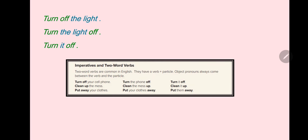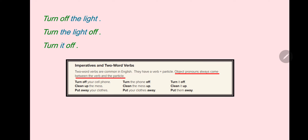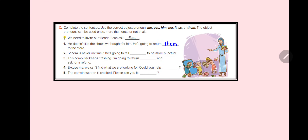Now look at the imperative — two-word verbs. Turn off the light — 'turn' is the verb, 'off' is the preposition. We can also say 'turn the light off' — same meaning. Or we can replace 'the light' with a pronoun: 'turn it off'. The object pronoun always comes between the verb and the particle.